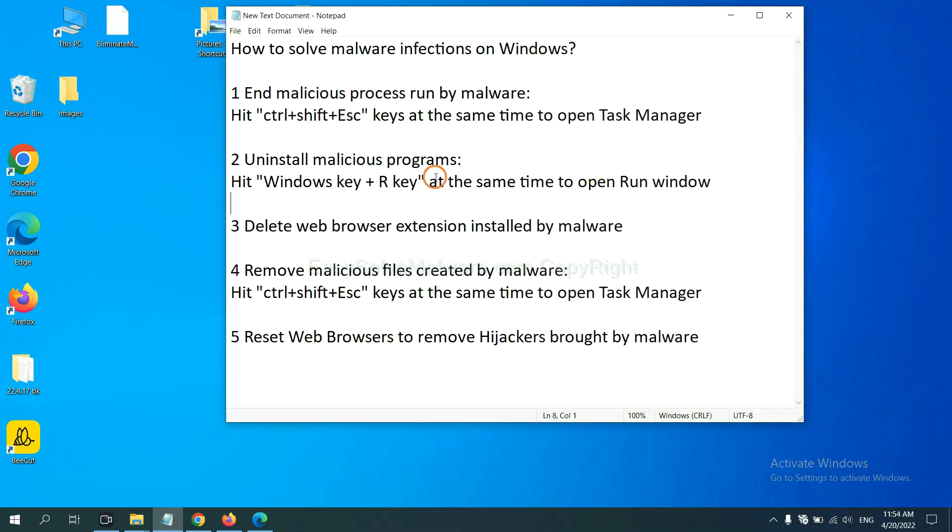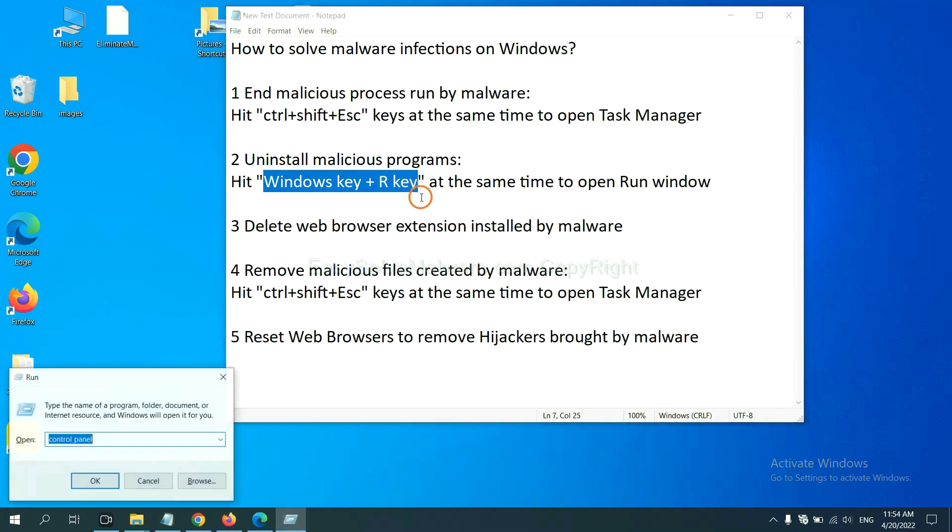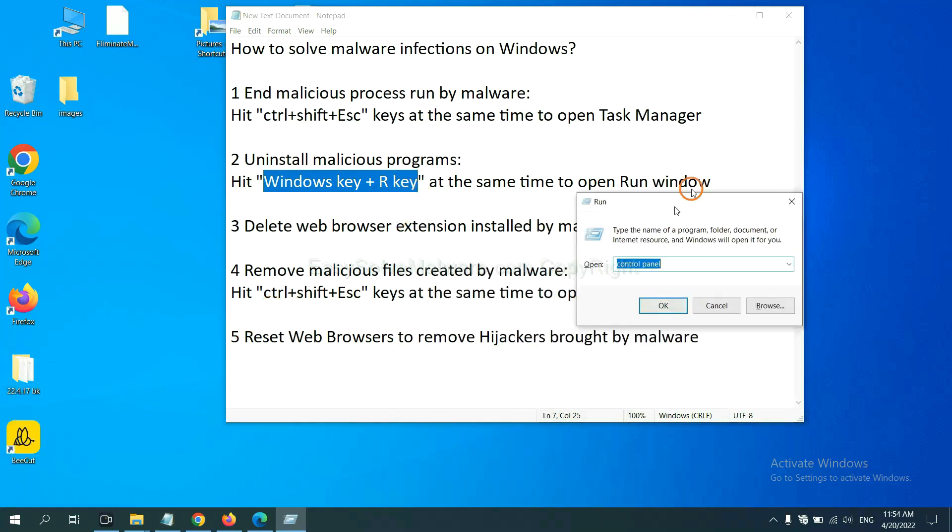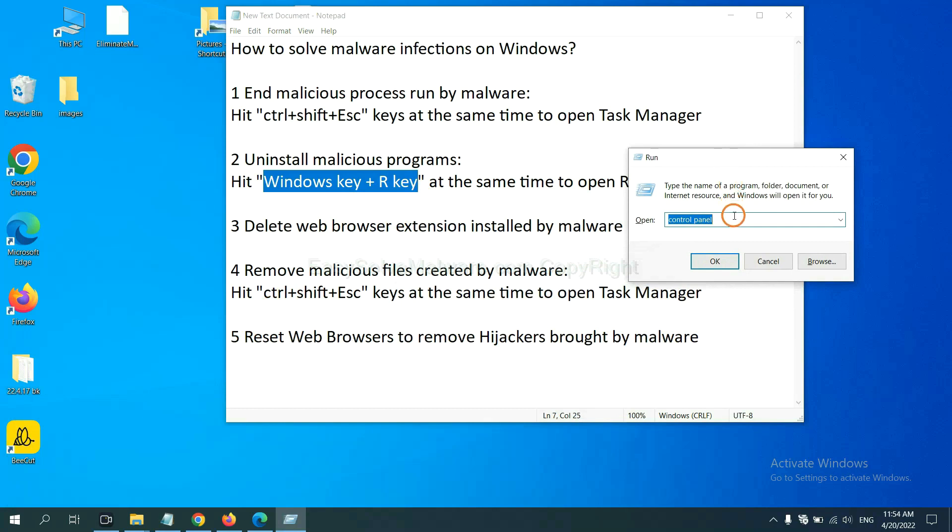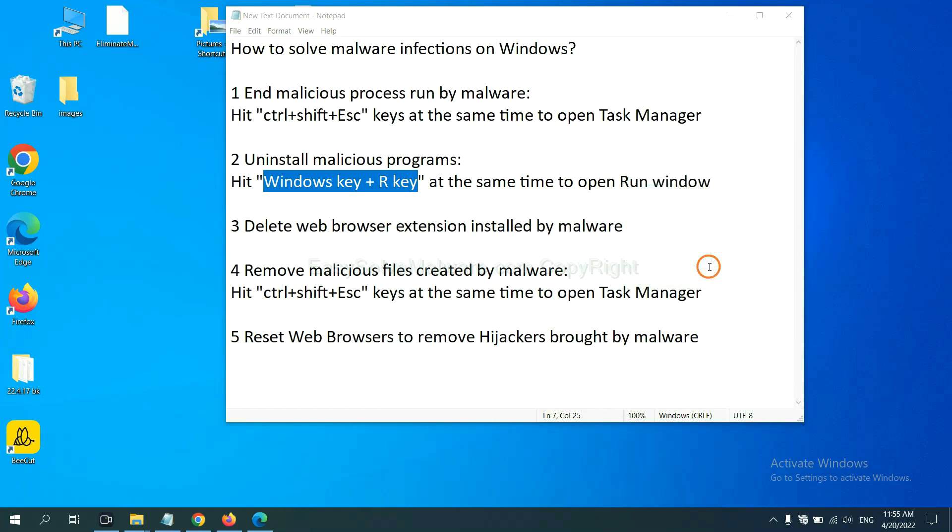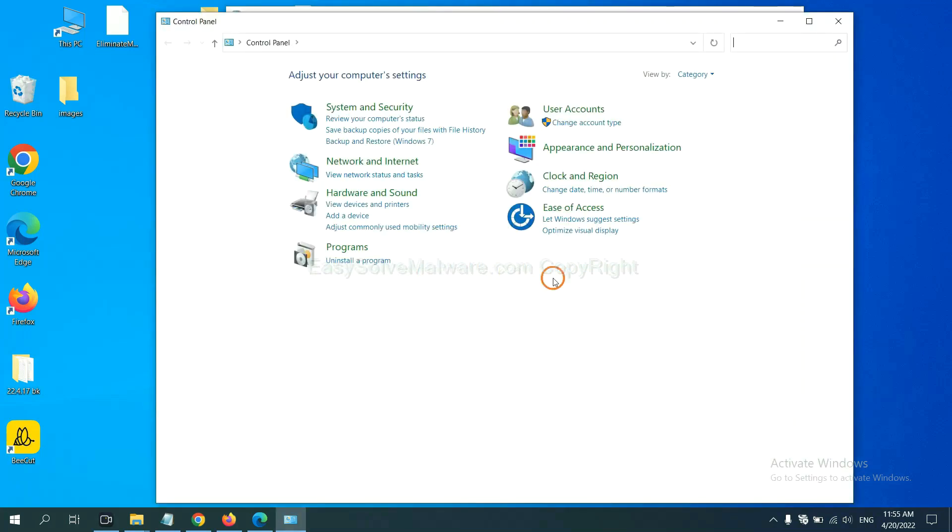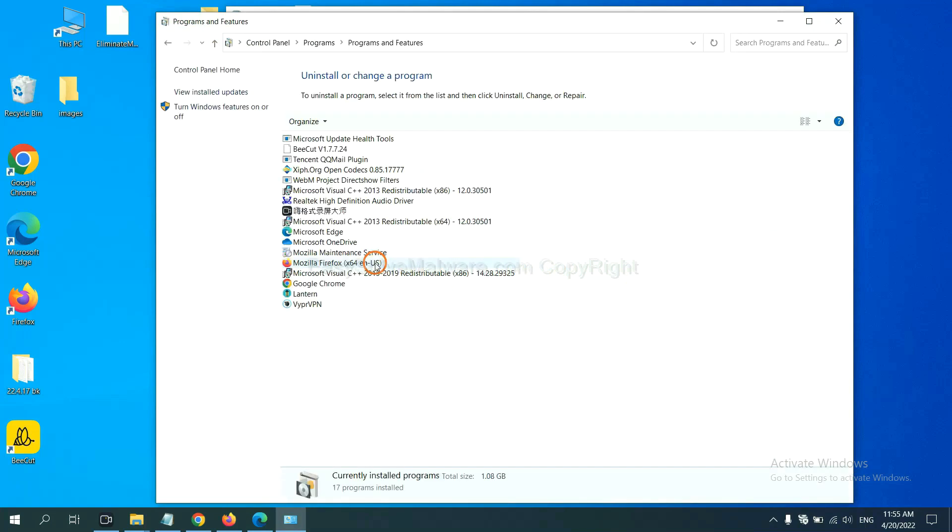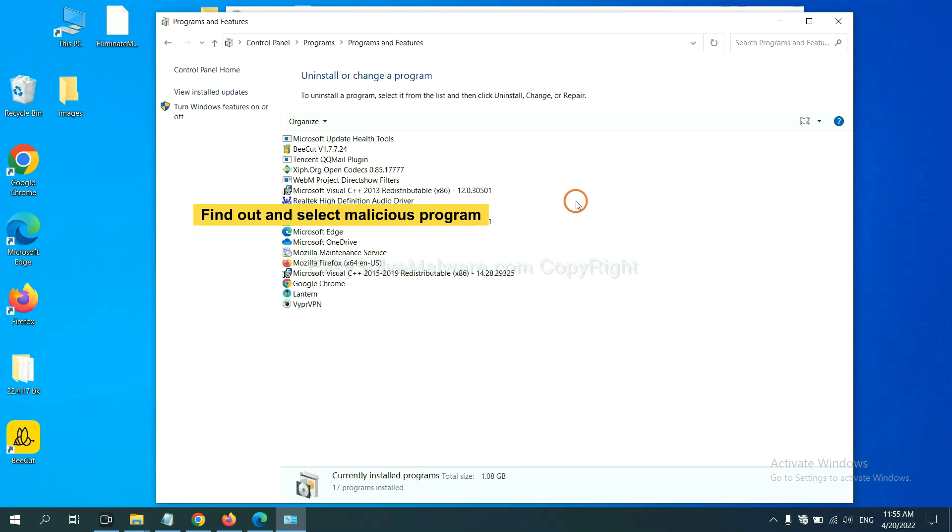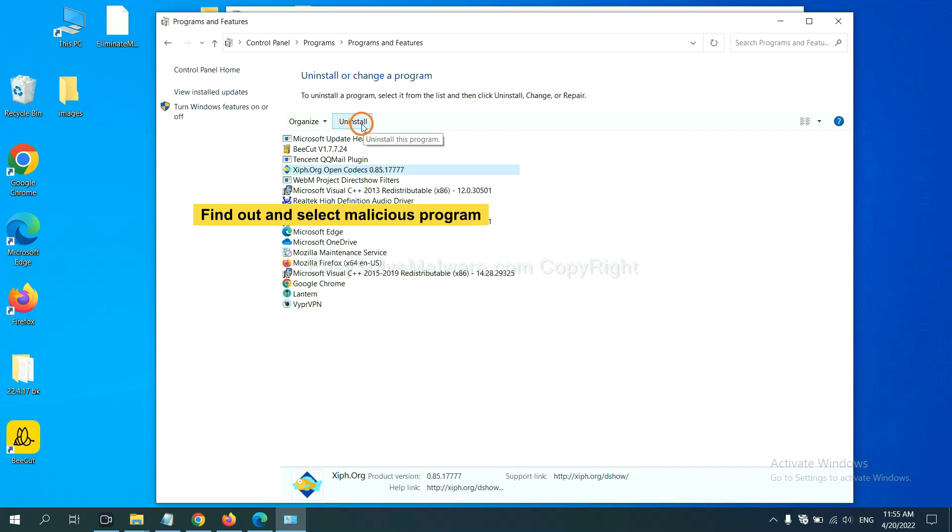Next, we need to uninstall malicious programs. Please hit Windows key and R key at the same time. Now you can see a run window coming out. You need to input control panel and click OK. And then click uninstall a program. Now find out a dangerous program or suspicious programs and select it, and click uninstall.